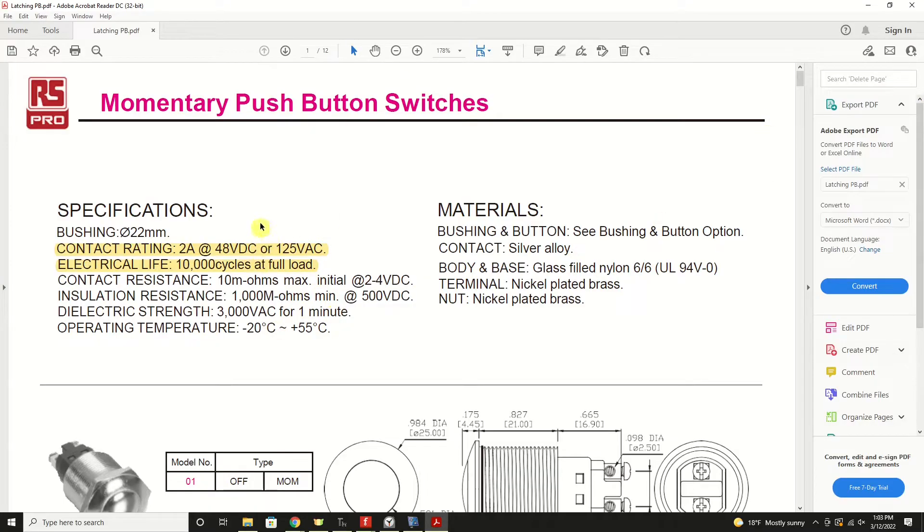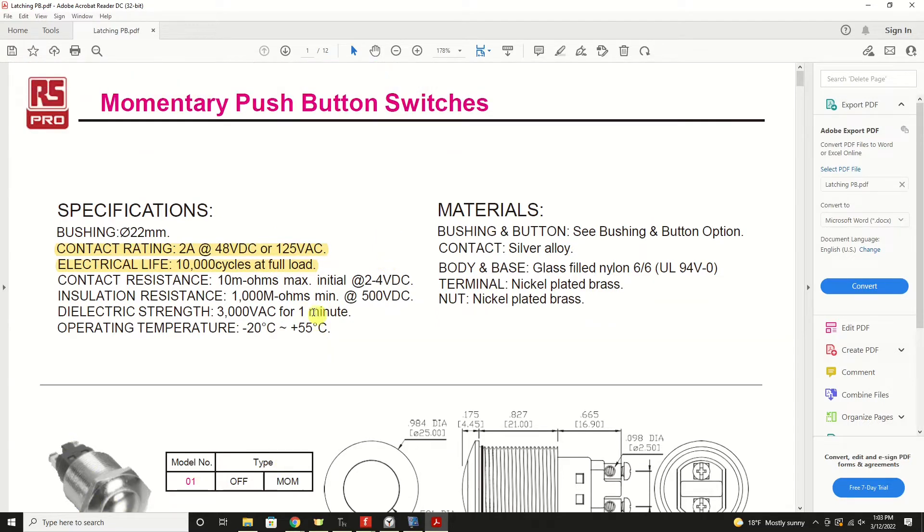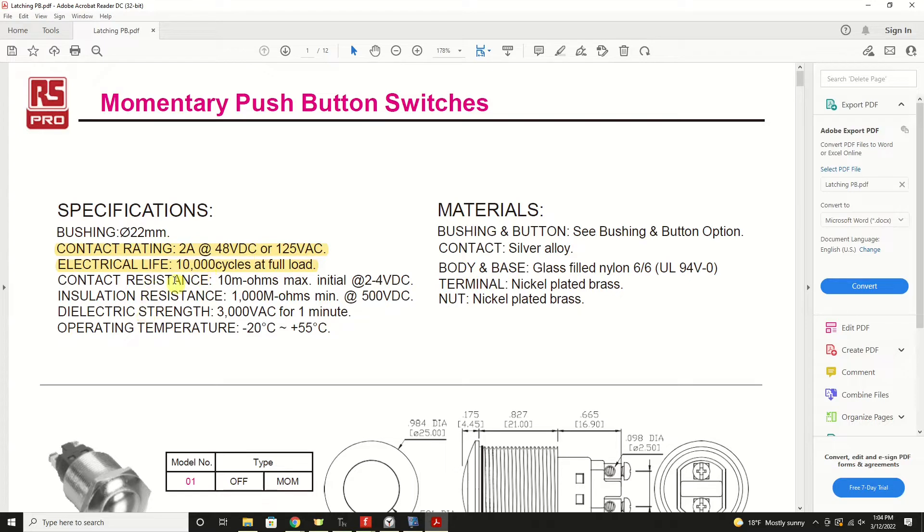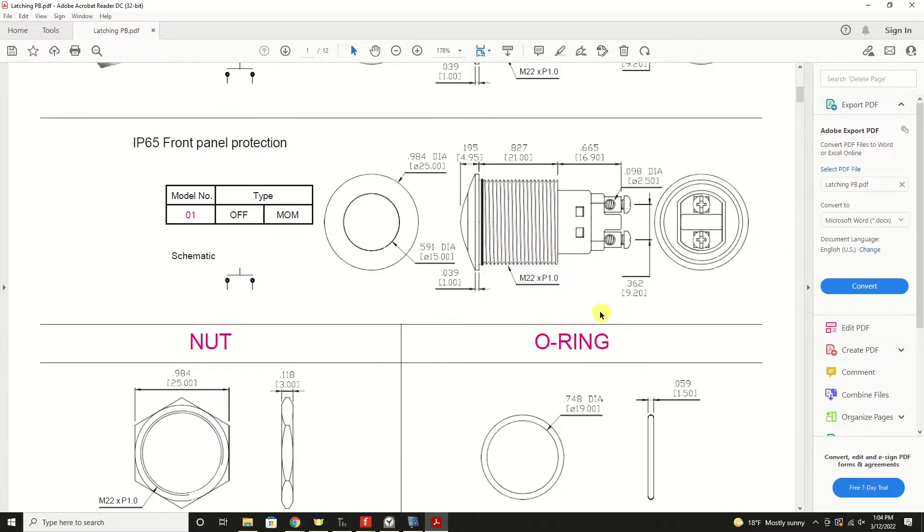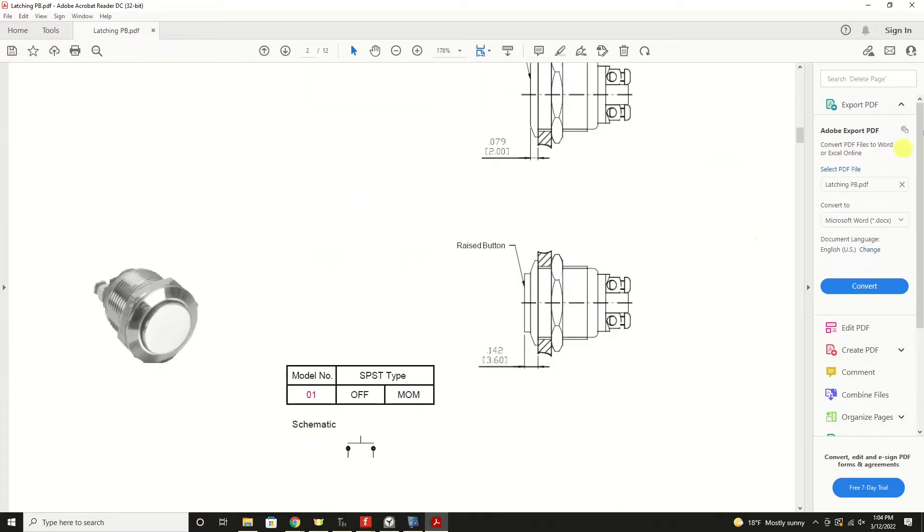Now let's take a look at a data sheet for latching push-button switches. This particular one is for a very different style of switch than what we're showing here on our workbench, but we're always looking for the criticals. This particular switch can handle 2 amps at 48 volts DC or 125 volts AC, well within what we would be doing with a Pico and it has 10,000 cycles, electrical life at 10,000 cycles rated at full current draw. So that would definitely fit in with what we need and then there's other specs here that may or may not be important for you. Another one I'd like to point out.